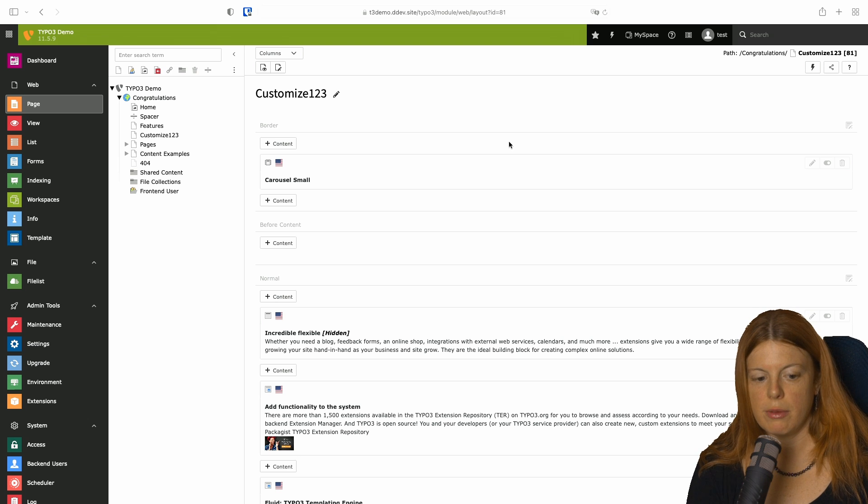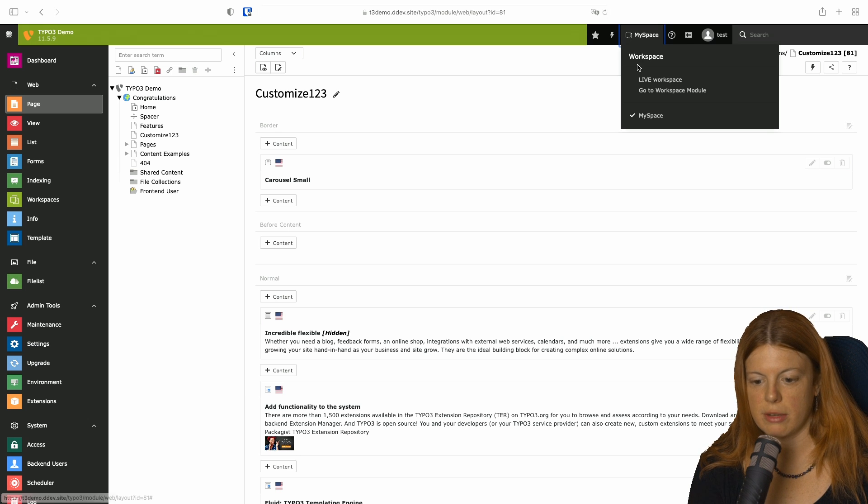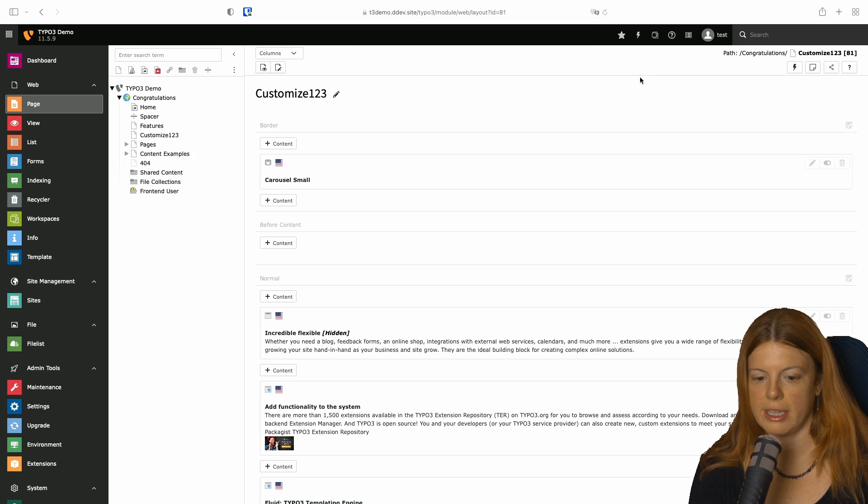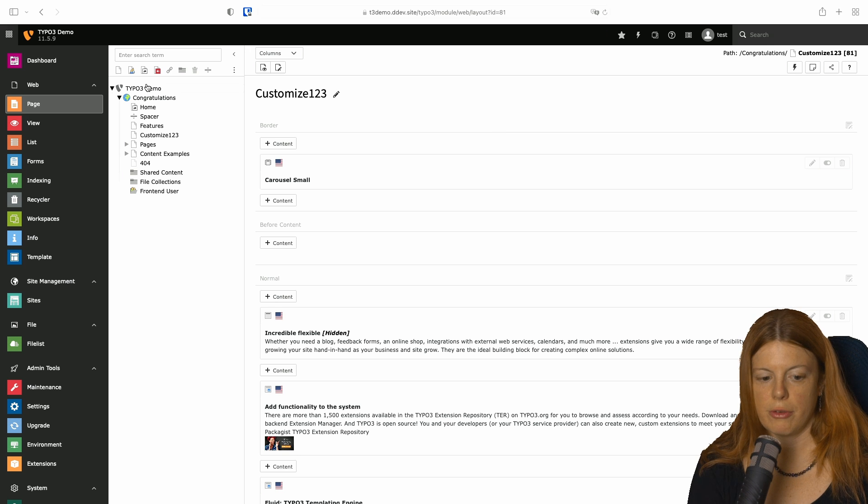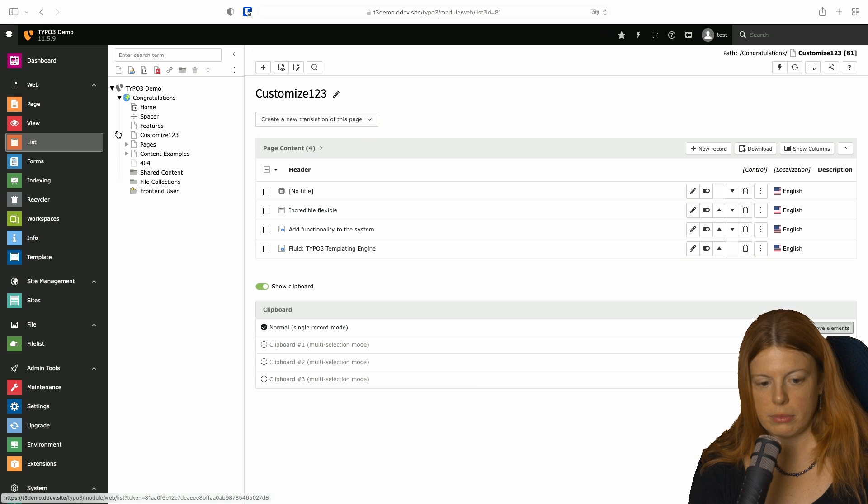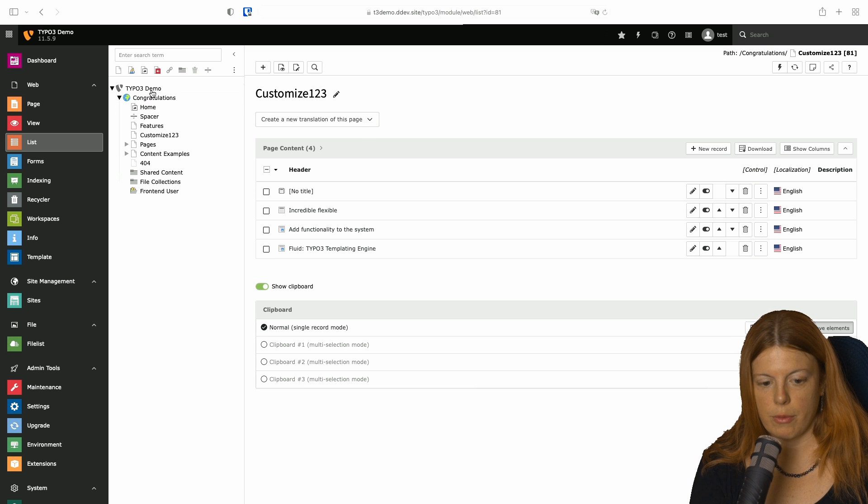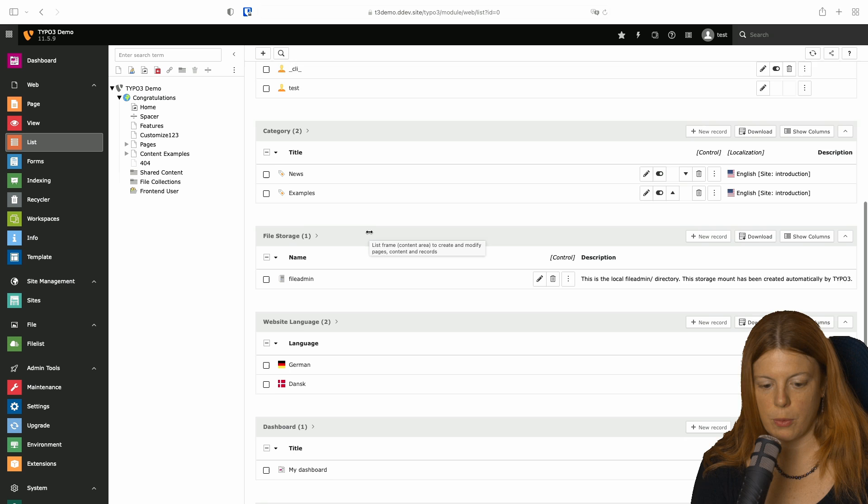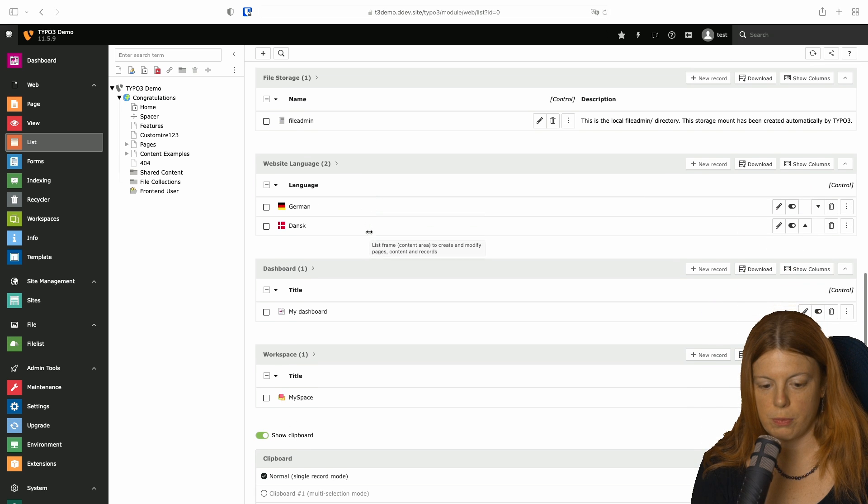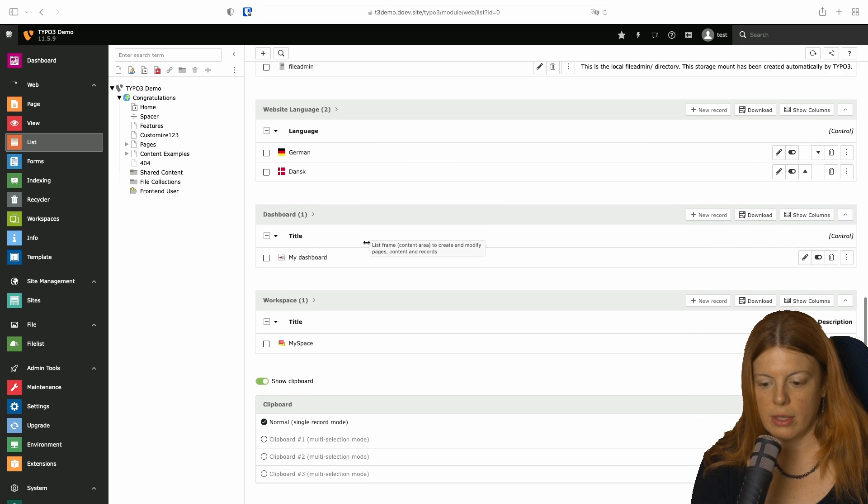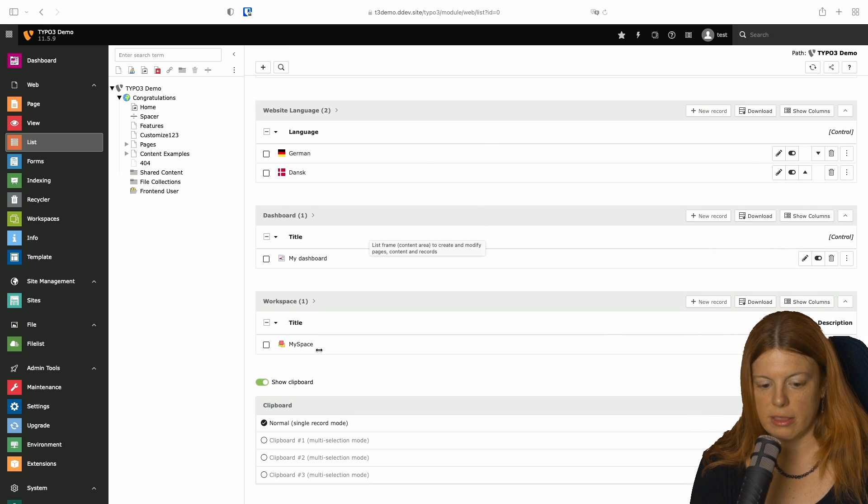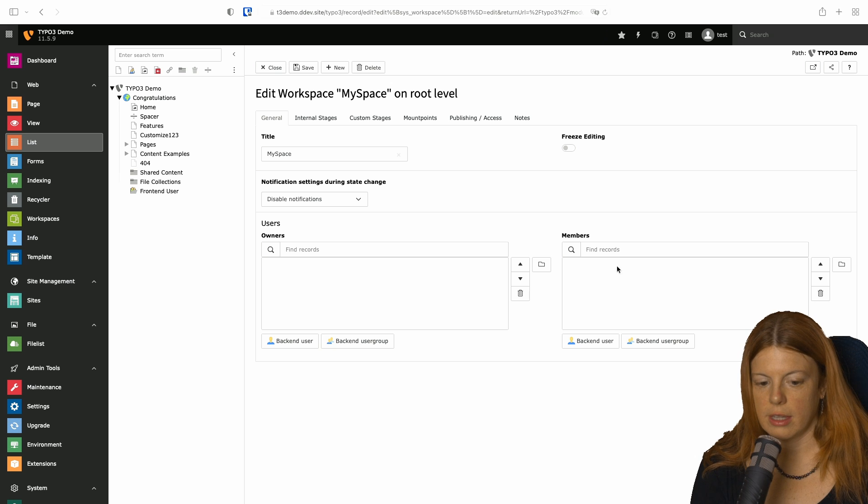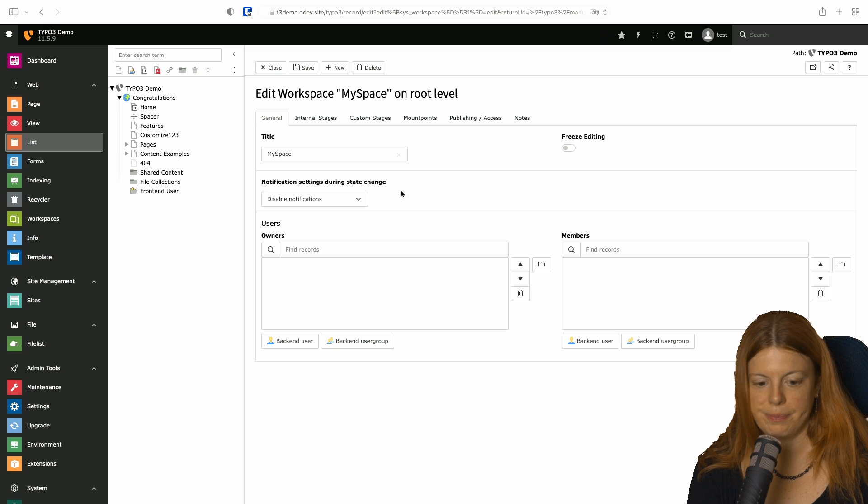Today we want to make some changes to that workspace and make it a bit more complicated. For that, first we go to the list module on the root page where you can edit the workspace. Then I click on edit.